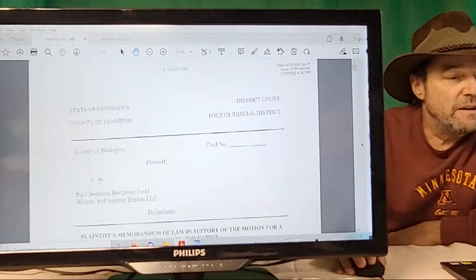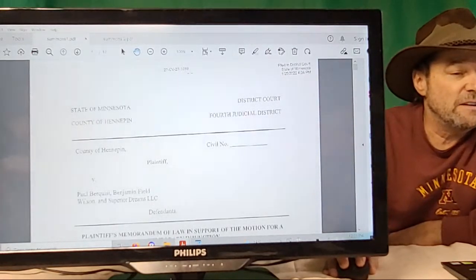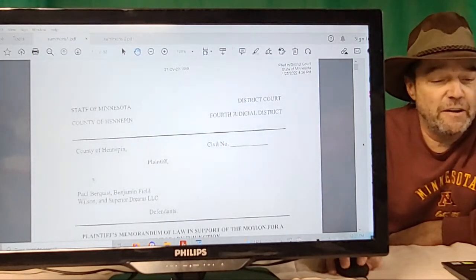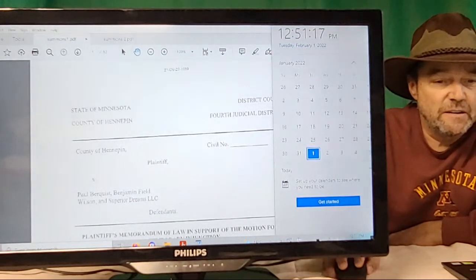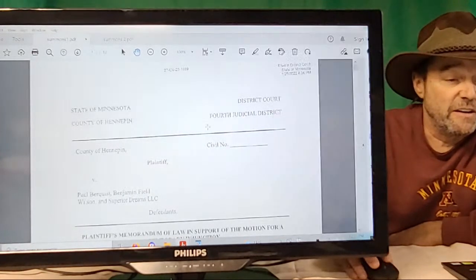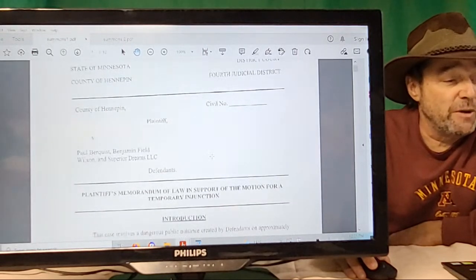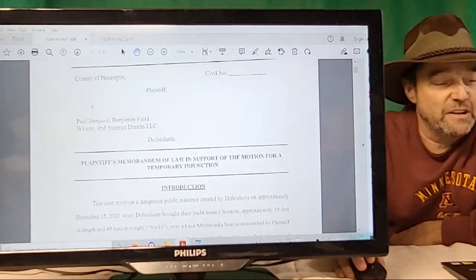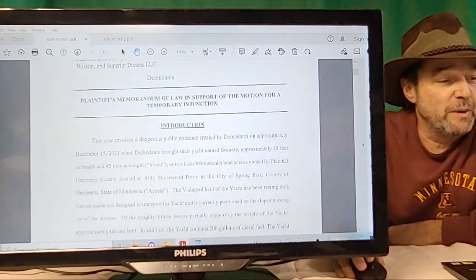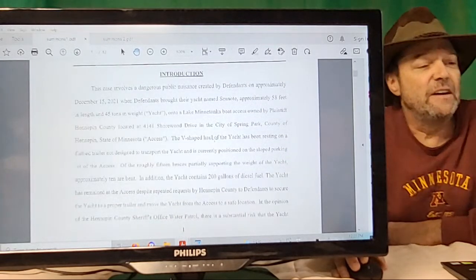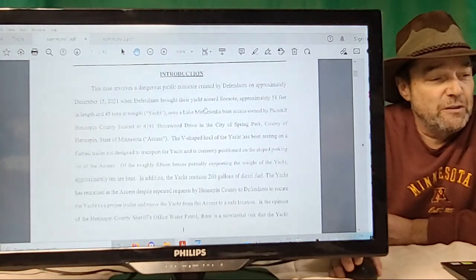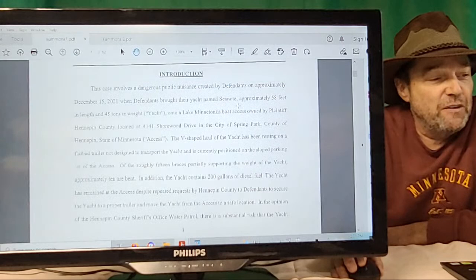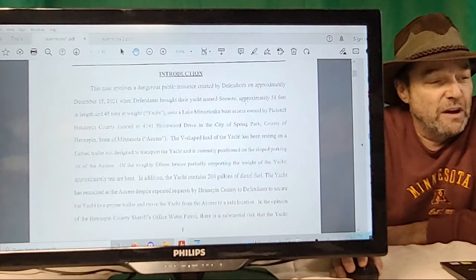Now see right on top here, 27-CV-22-1089, filed on 1/25, which was a week ago today. I know that Paul didn't get it until Saturday. This is Hennepin County versus Paul Bergquist, Benjamin Field Wilson, and Superior Dreams LLC—they're the defendants. Plaintiff's Memorandum of Law in Support of Motion for a Temporary Injunction.